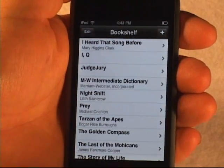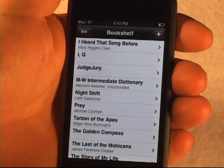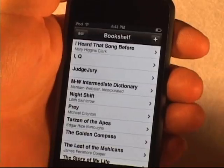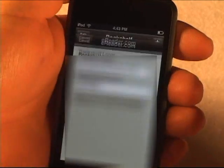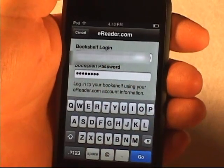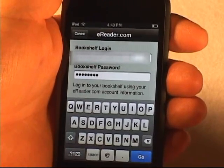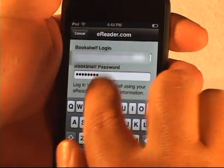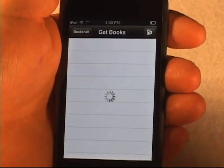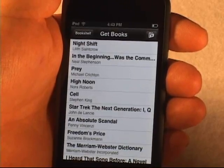The next thing I'd like to demonstrate is how you actually get new eBook content onto the eReader application for iPhone and iPod Touch. To do that, there's a little plus icon in the upper right-hand corner. You click on that and you get prompted for a login and password. The login and password can be from eReader.com or FictionWise.com currently, although we will be opening that up to many more bookstores in the very near future. My information is already filled in, so I'll just hit go, using the keyboard as normal on the iPod Touch, and after a few seconds your bookshelf comes up.